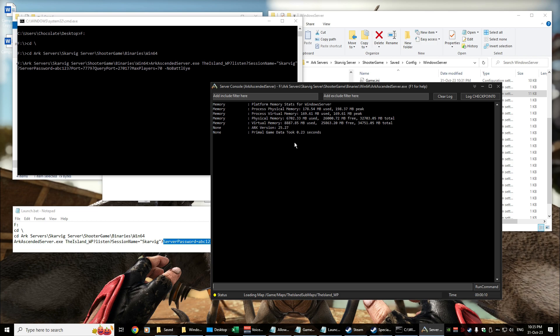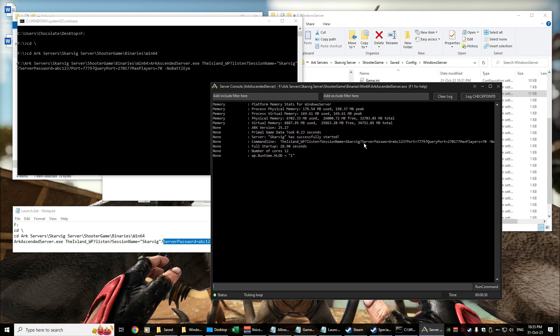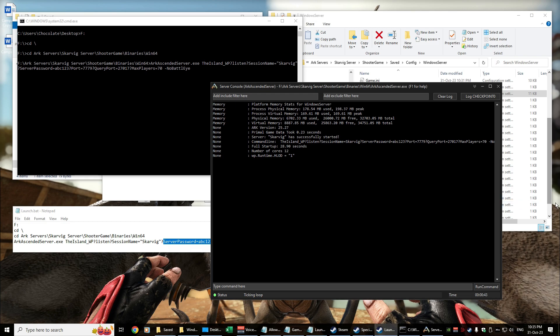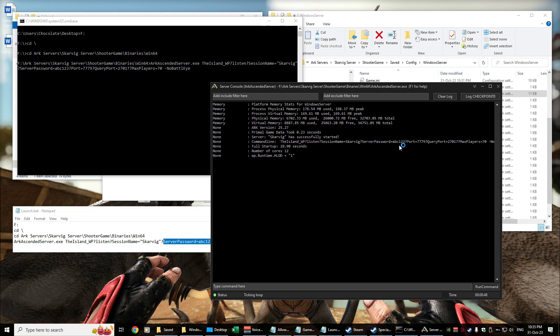Our server is kicking off. We should get a little bit of detail in here. Okay, it's just about started, but we can see the server password abc123. So let's launch the game and we'll jump on in and we can actually see it happening in the flesh.